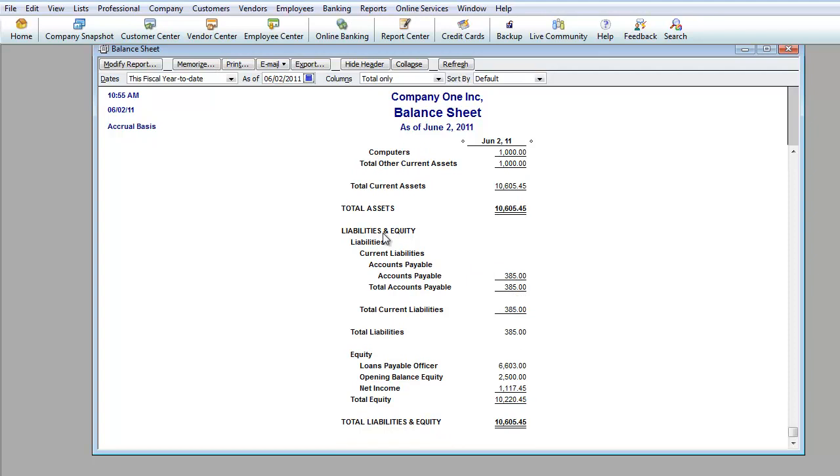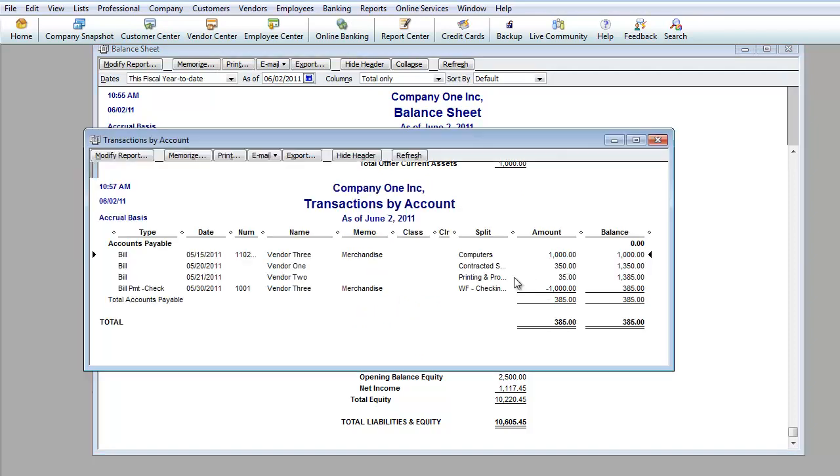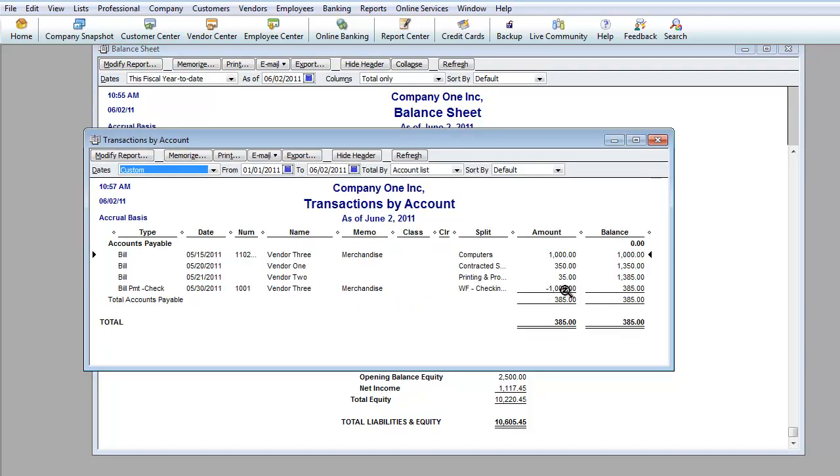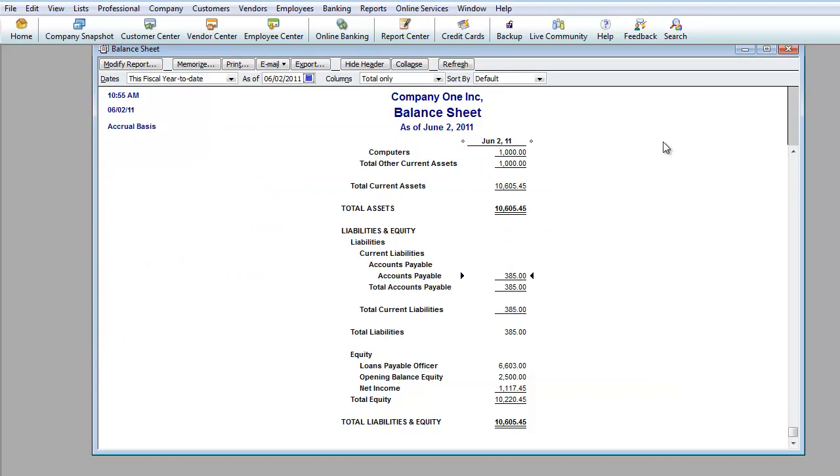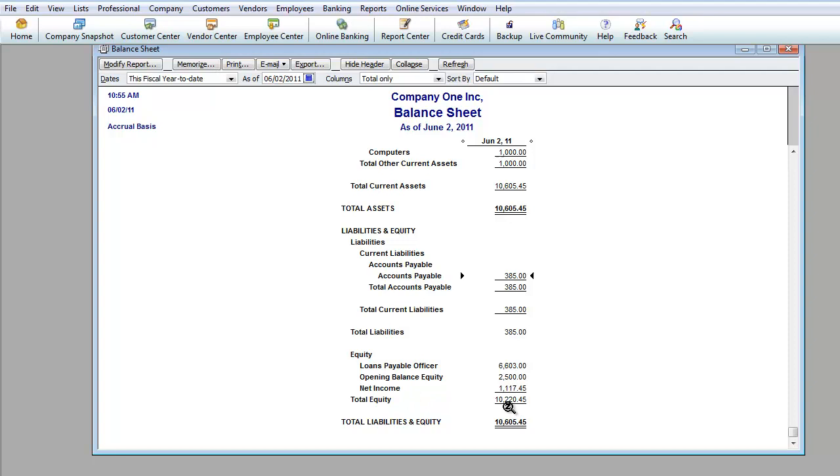Now we're going to look at liabilities and equity. This is money that you owe. So over here under liabilities, pretty much under accounts payable is what you owe right here. And that's total liabilities. And equity, you know, this is a little bit more advanced but loans payable officer, this is money that the company owes you. Opening balance equity, remember that $2,500 that you started with, so that's money that's owed to you. Net income, that's money that you made. So your total equity is this plus the liabilities equals that and total liabilities and equity will always equal total assets. So no matter what you do up here, it's going to have an effect down here and those two numbers will always match.